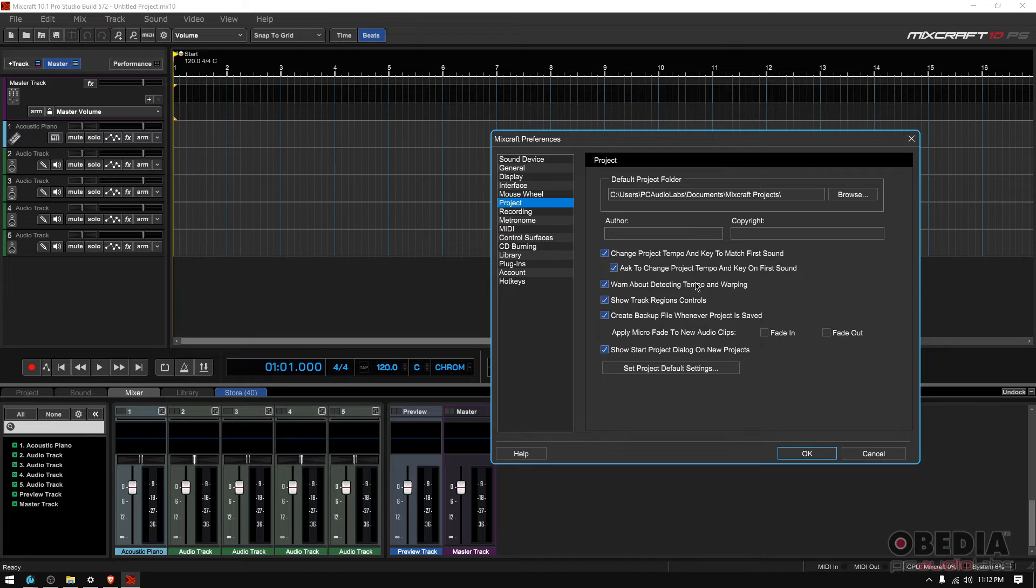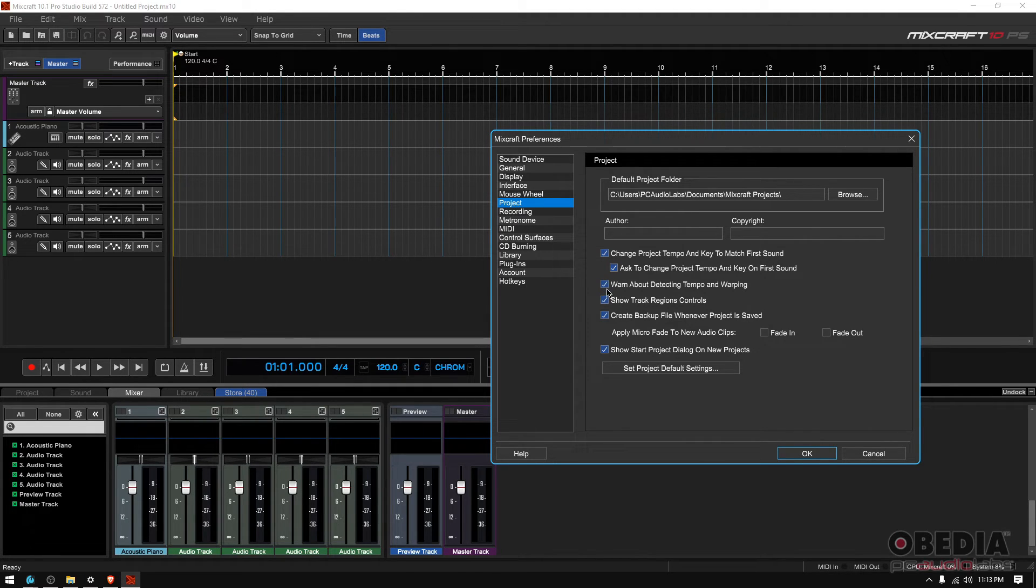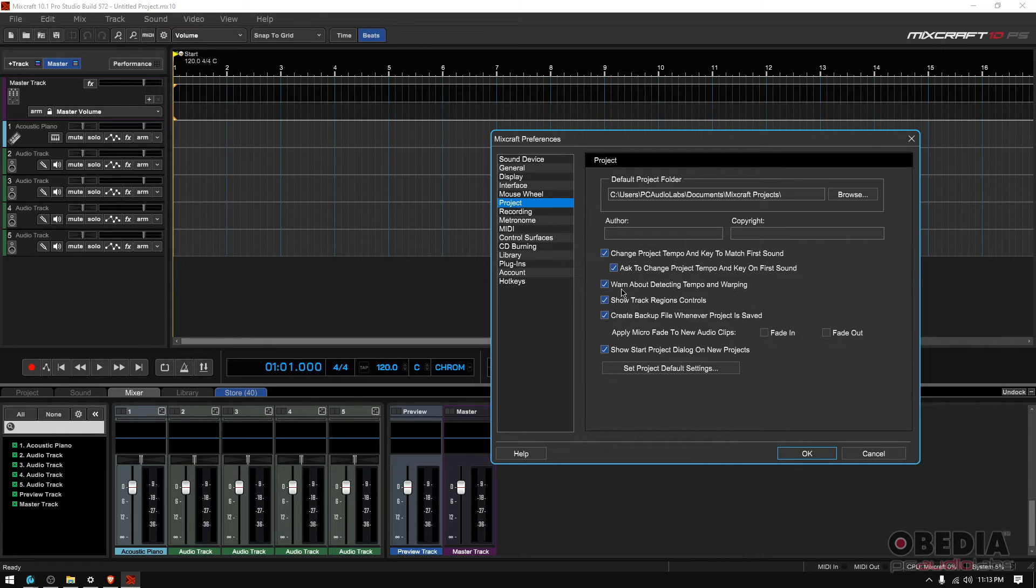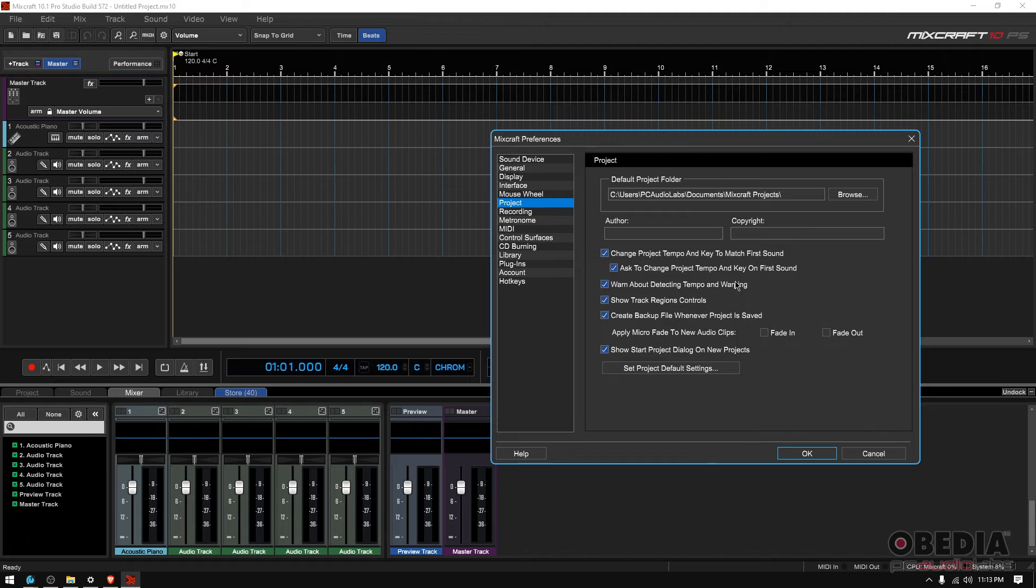Warn about detecting tempo and warping. Yes, you do want to have that on because you do want this program to tell you that the program is about to do some warping. You don't want it to do things without you knowing it.